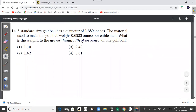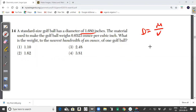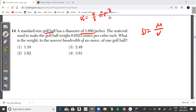Question 14: A standard size golf ball has a diameter of 1.680 inches. The material used to make a golf ball weighs 0.6523 ounces per cubic inch. What is the weight to the nearest hundredth of an ounce of one golf ball? This is a density question. Density equals mass divided by volume. Since the golf ball is a sphere, the volume formula is V = (4/3)πr³.